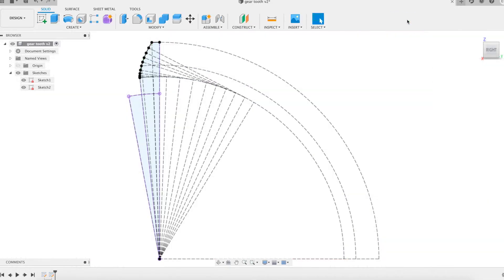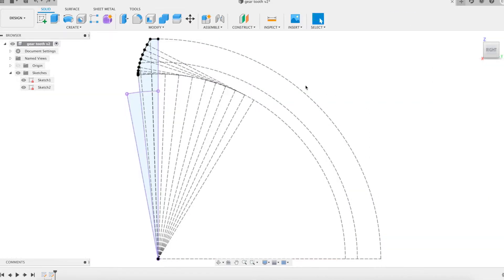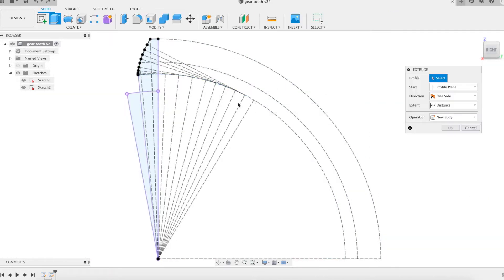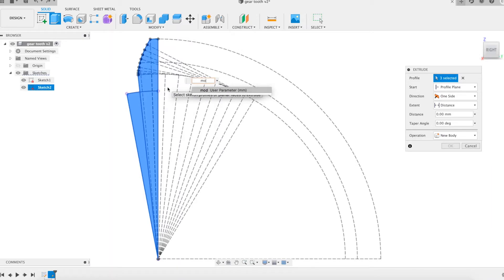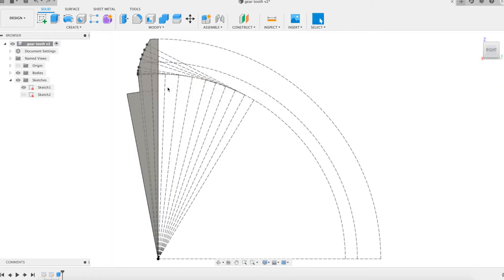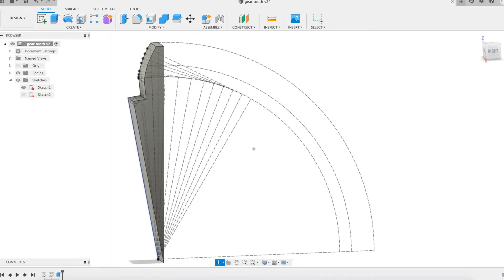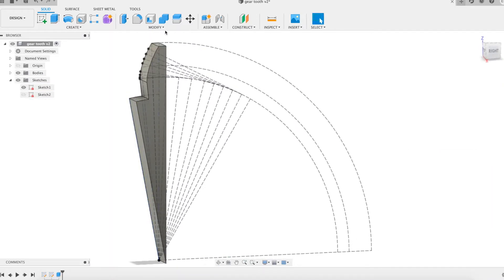The sketch is now finished. We model a gear with 17 teeth. This value is defined by the Z parameter prepared in the previous presentation. An extrusion is carried out from the sketch which generates a half tooth and a half space between two teeth.